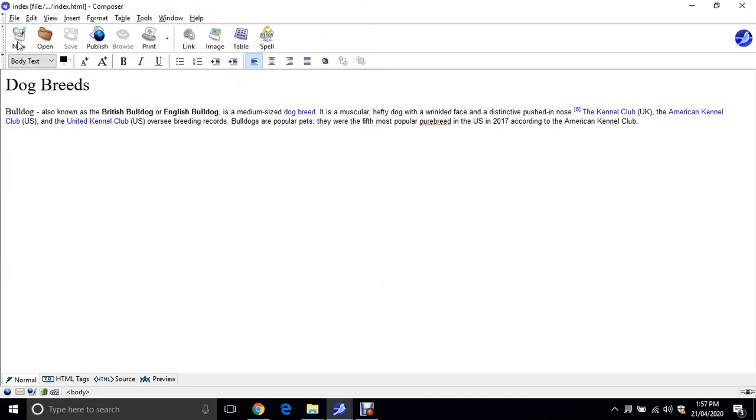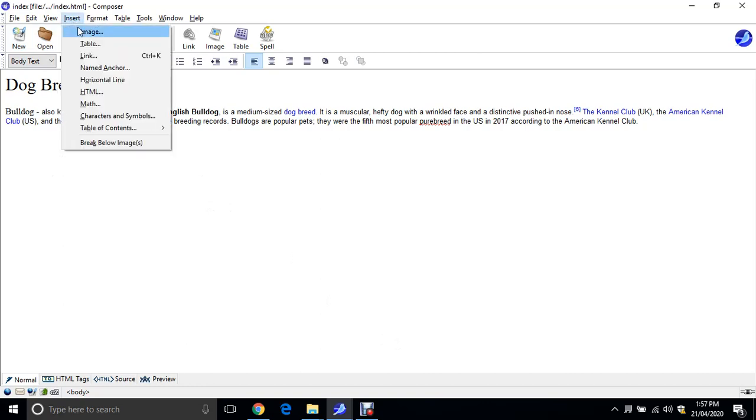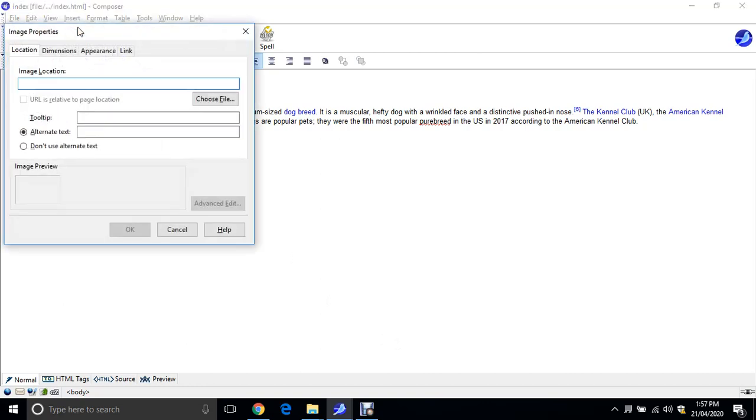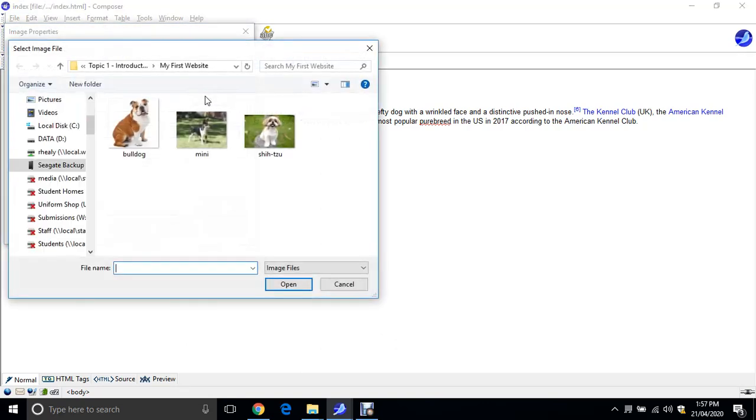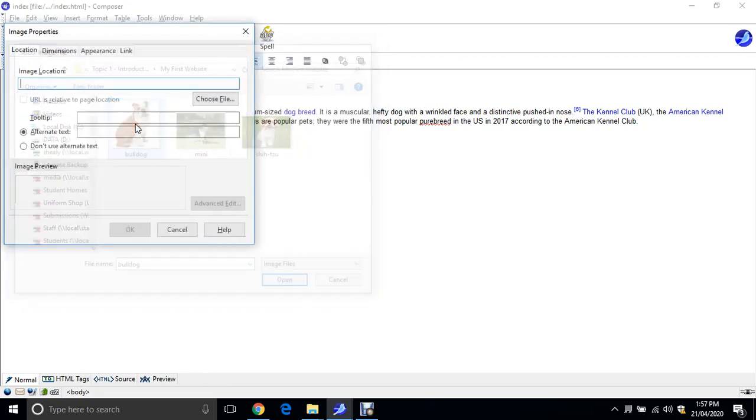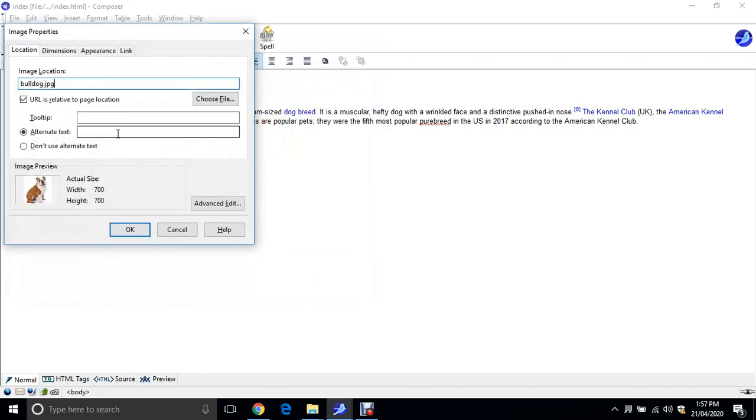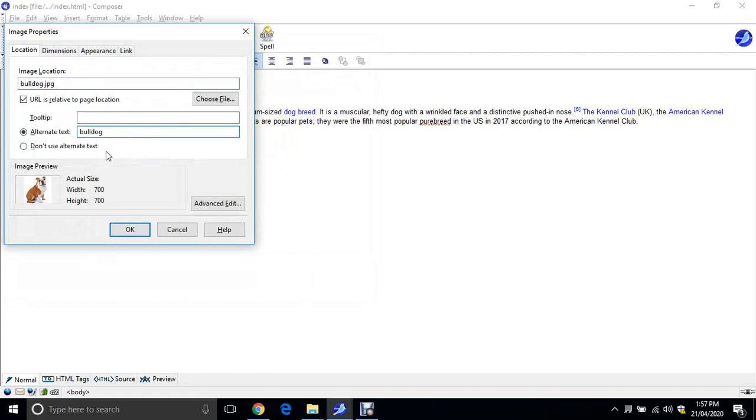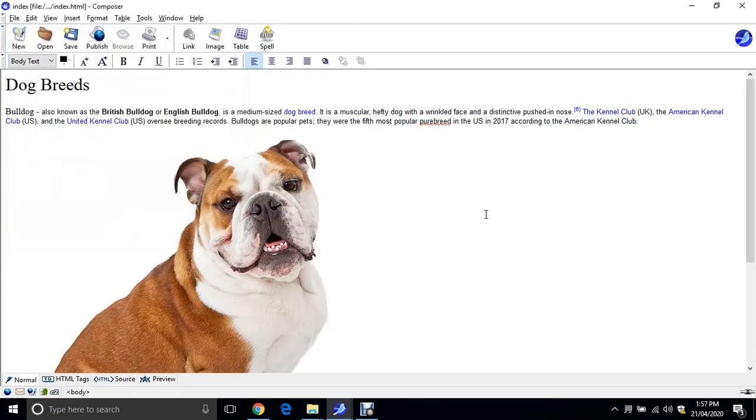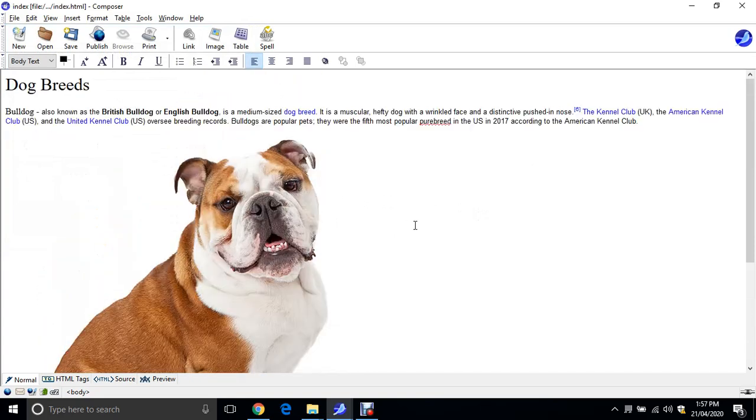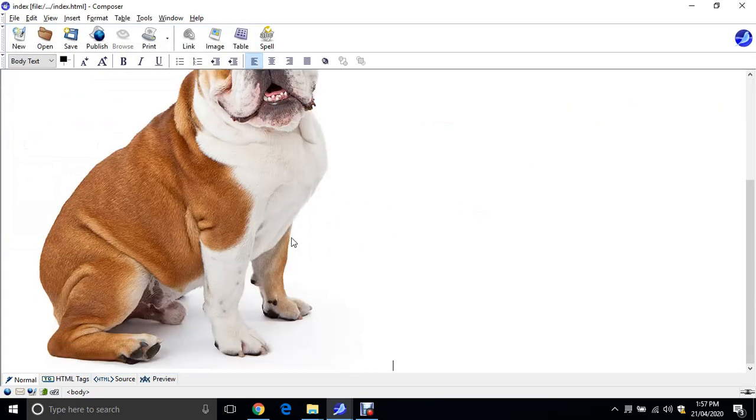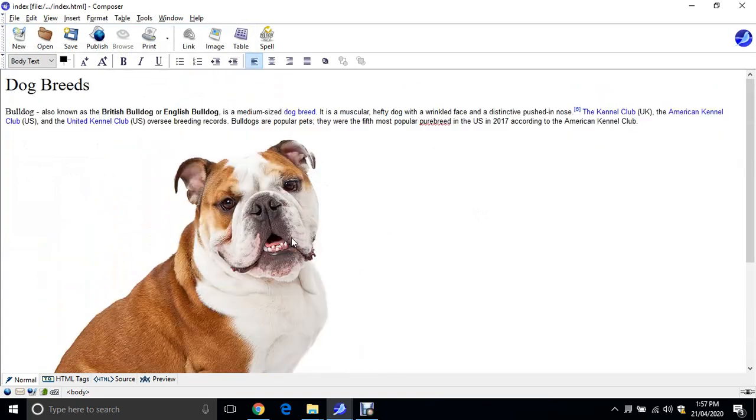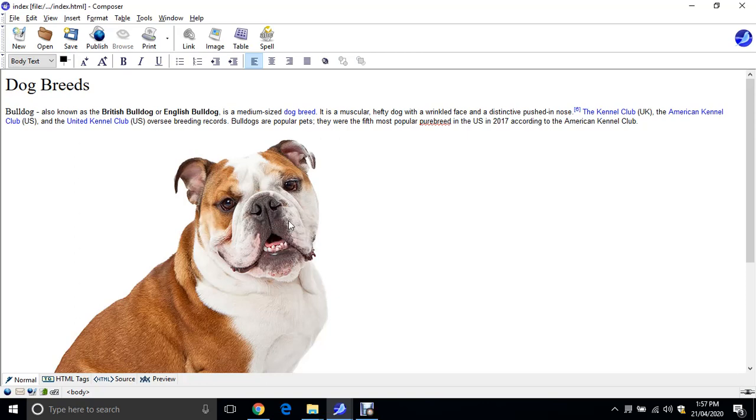How do we put in our image? Just go insert, image, and choose file from the location. There is my Bulldog image. Now you need to put in alternate text. So we're just going to type in the word bulldog, all lowercase. Click OK. And it'll put in our Bulldog image. This is way too big for our webpage. So in the next video, I'm going to show you how to resize that.